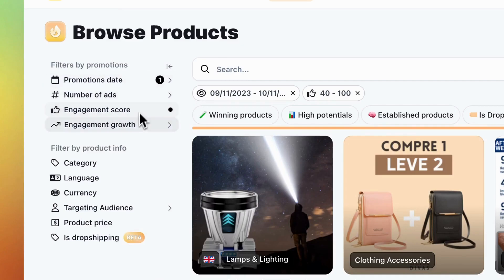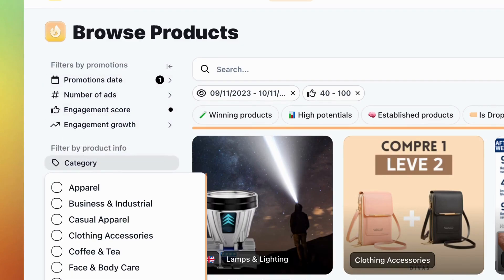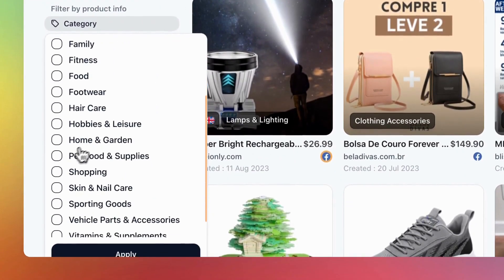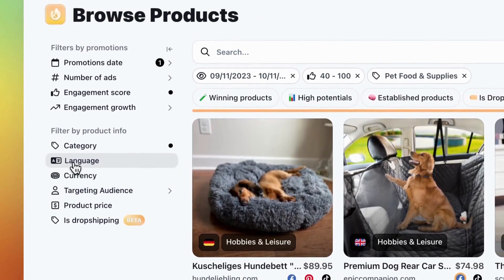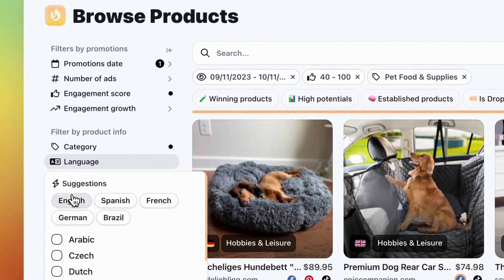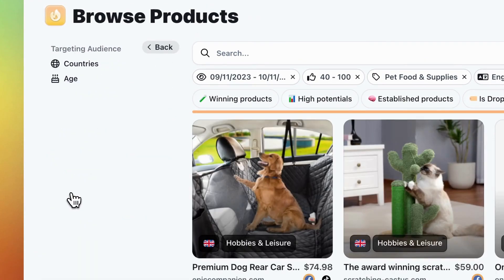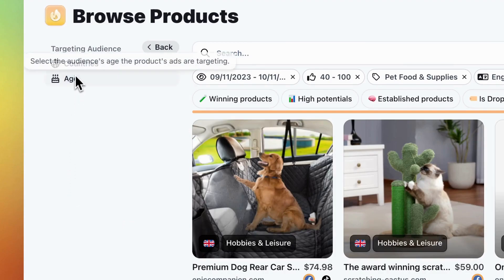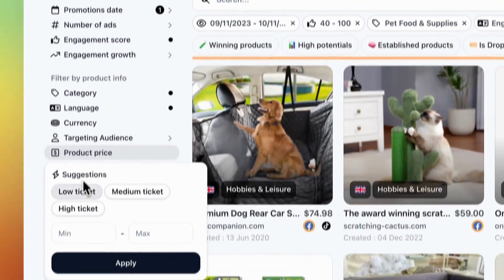Now, onto the product information filters. If you know what niche you want to address, use the category filter. Let's say we're interested in pet food and supplies. Set your language to English and select your currency. Want to target a specific audience? Use filters for country and age. Then, you can select the product price range from low to high ticket.